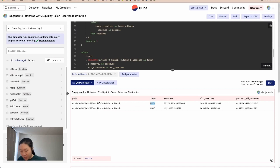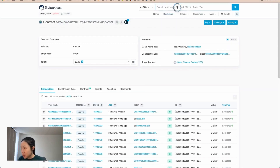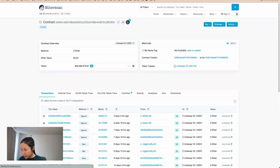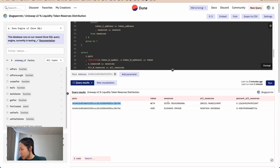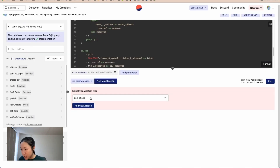This shows how much wrapped ETH and USDC exist in this pair. Let's QA check — we're expecting about 41 million USDC and 35,000 wrapped ETH. The results look correct. Let's create a table visualization.